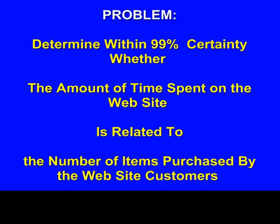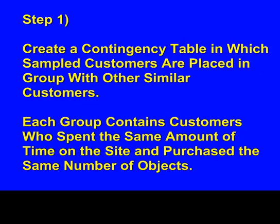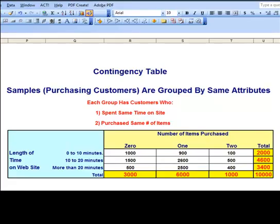We're taking a random sample of 10,000 website visitors out of a much larger universe. We're surveying them for the number of items they purchased and how long they stayed on the site, and creating a contingency table in which the sampled customers are placed in groups of similar customers — each group sharing the same number of items purchased and time on site. The columns represent number of items purchased: 0, 1, and 2. The rows represent time spent on site: 0–10 minutes, 10–20 minutes, and more than 20 minutes. We can see the totals at the bottom of each column and at the end of each row.